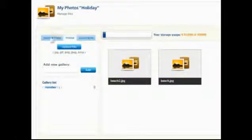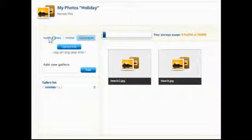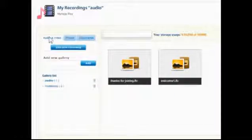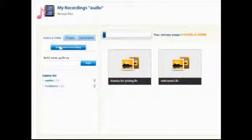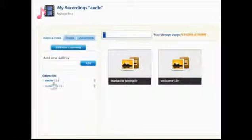Audio and video files can be recorded live using just your microphone or webcam and no special software is needed. Create or select a gallery, then click Add New Recording.